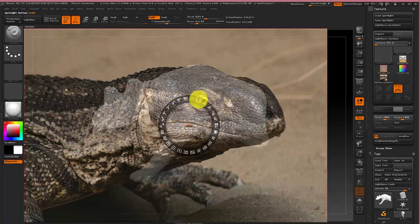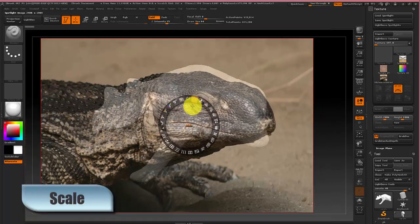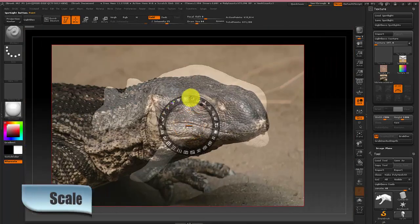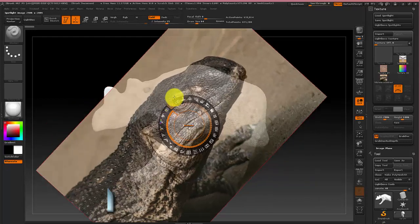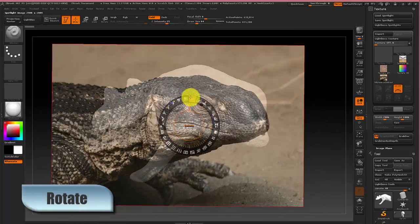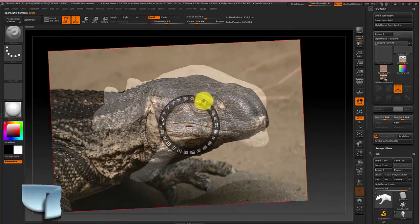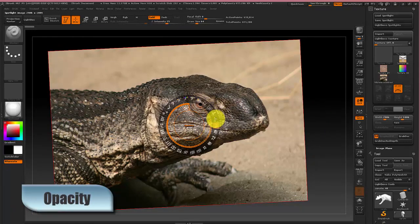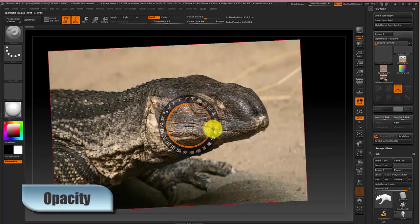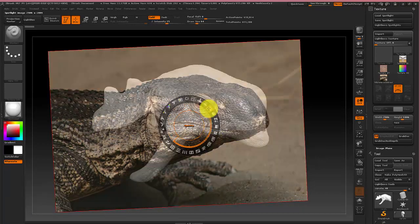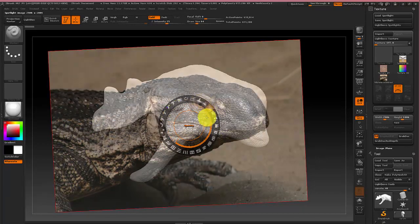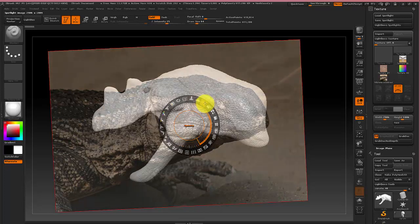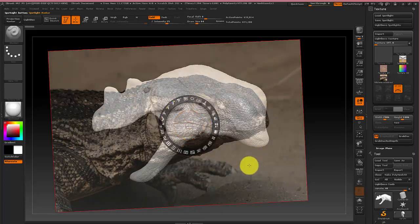But the ones you want to pay attention to are scale, the rotate, and the opacity. So basically you just want to get the picture kind of in place and have it so you can see the model through it.